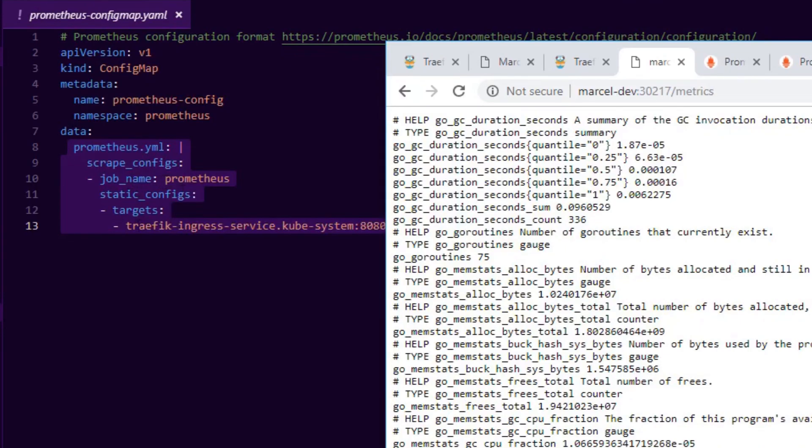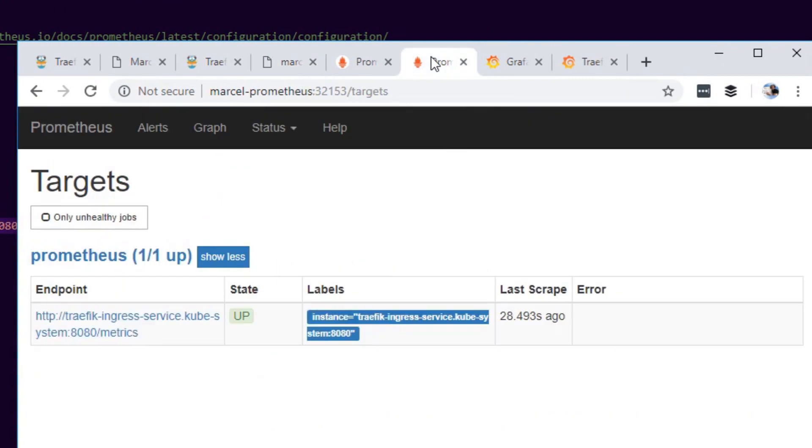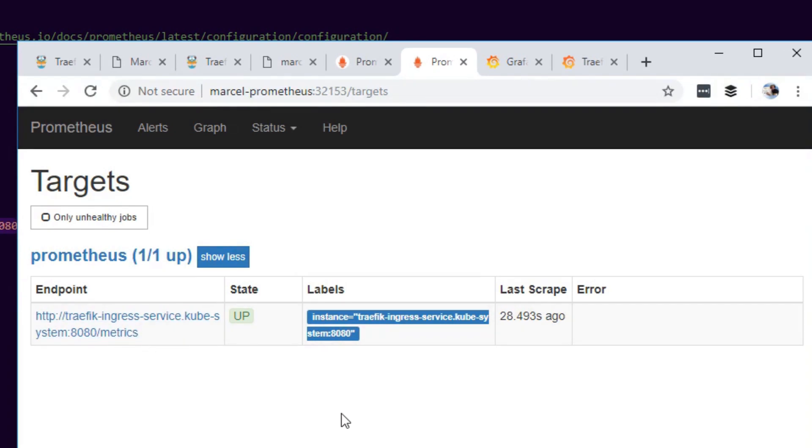You can define a job called Prometheus in our case and we have a static config and we're pointing the target to our cloud load balancer. We can then see here that we have a target. When we specify, when we give this config to Prometheus, it'll go and load it up and start scraping that endpoint automatically for us.